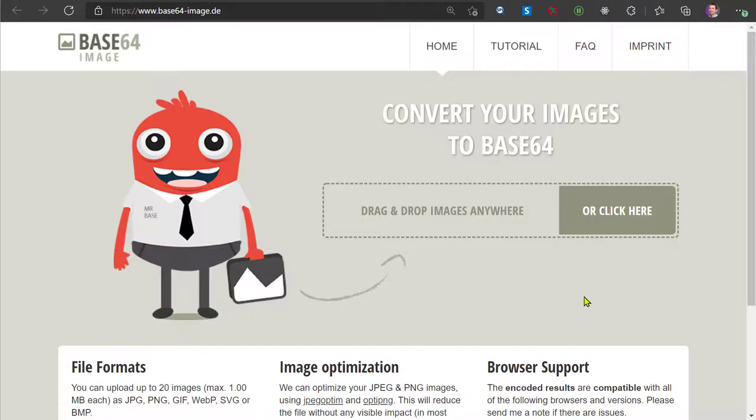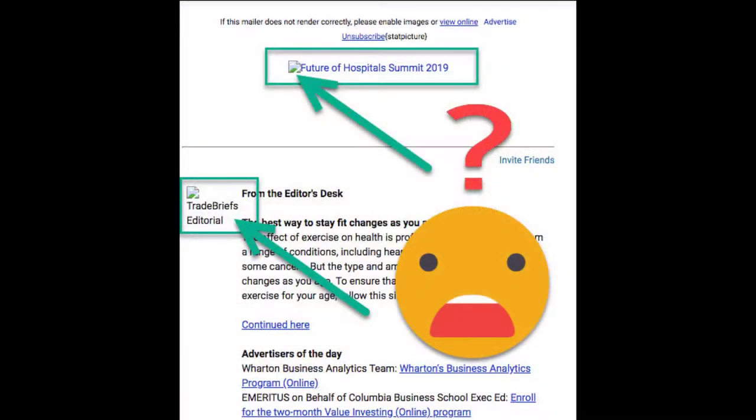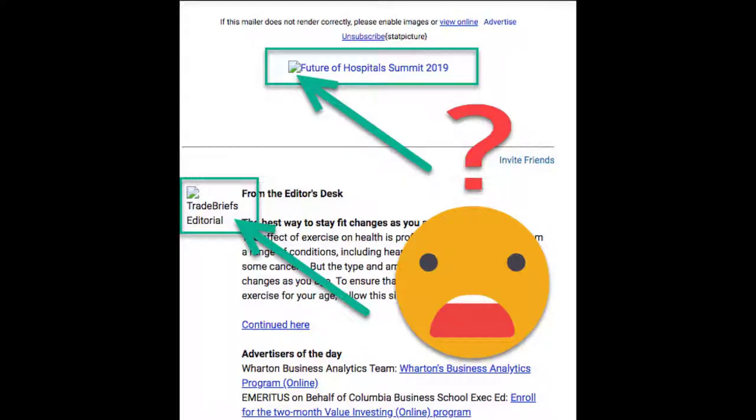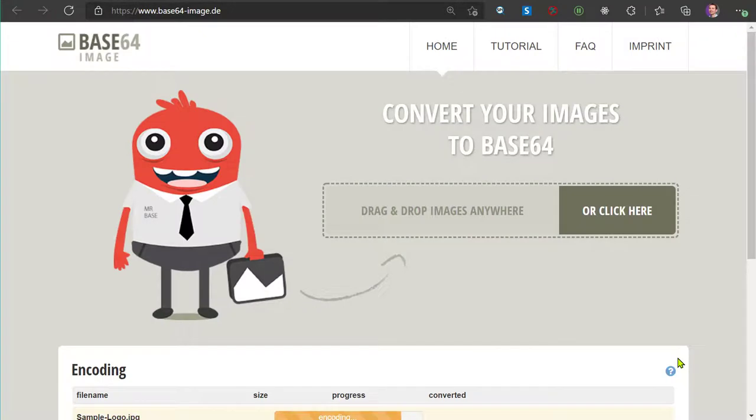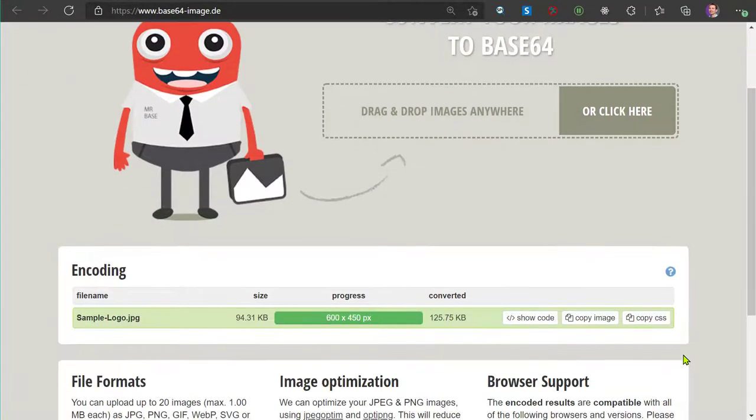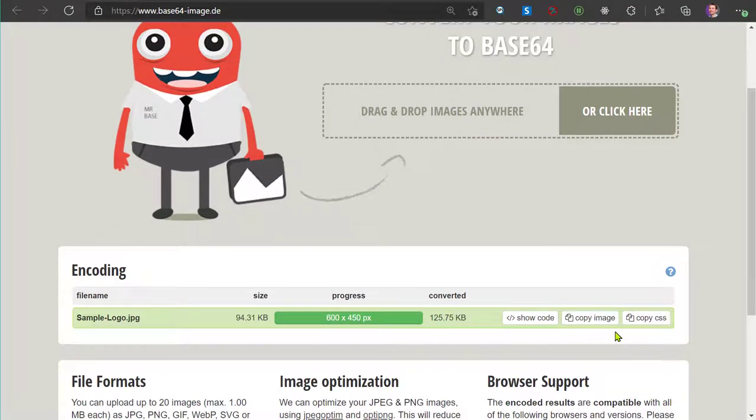This is very important to make sure images in your emails are always rendered in all email agents. We'll navigate to the Base64Image.de website and upload an image. Copy the resulting Base64 string.